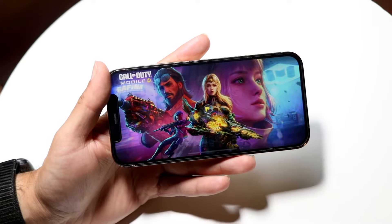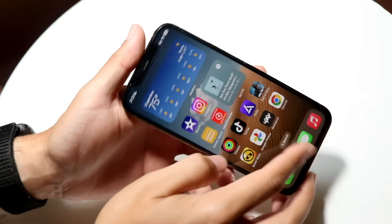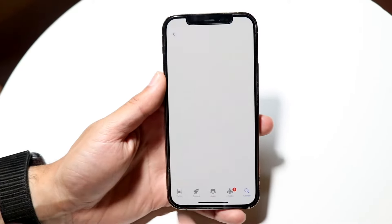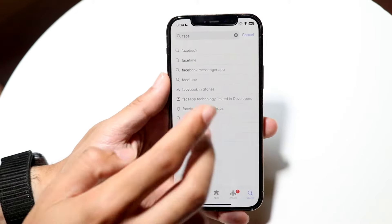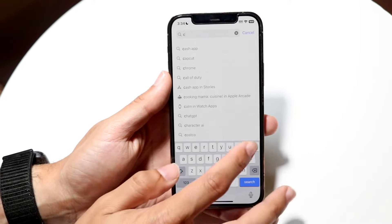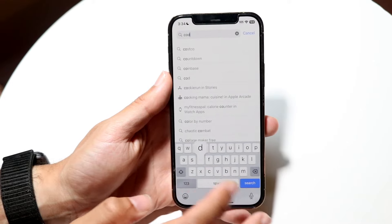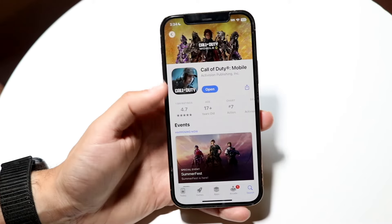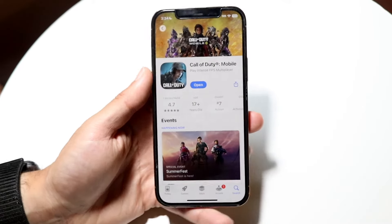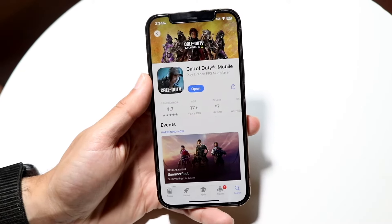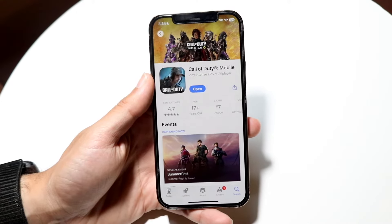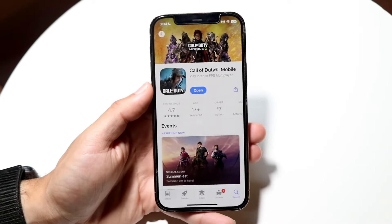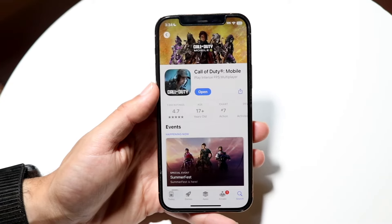Now if that still doesn't end up working, the next thing you're going to want to do is make your way over into your app store. Whether you're on Android, iPhone, whatever — make your way over to the Google Play store and open up Call of Duty Mobile. You want to see if there's an update available for it. A lot of the times there might just be an update and that's all you're going to have to do. Go ahead and update it and see if that ends up fixing the problem.